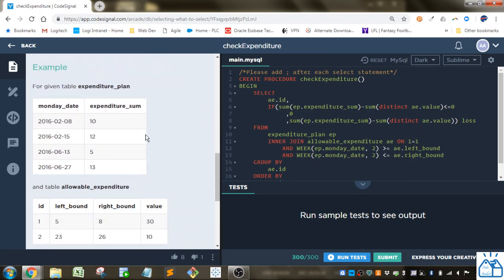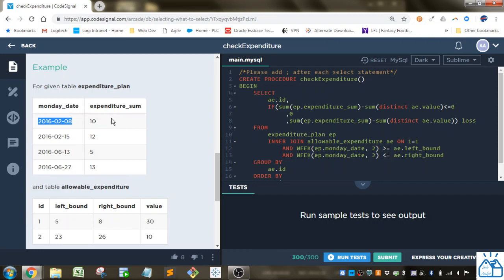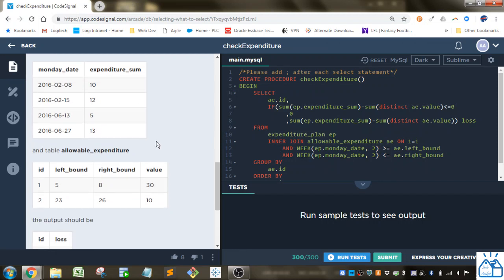So you've got this expenditure table here. We've got these dates, which are the Monday of the week, and the amount of expenditure that they had in that week. And then in this allowable expenditure table, they've got a left bound,